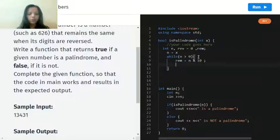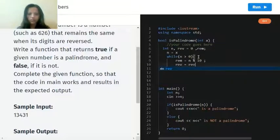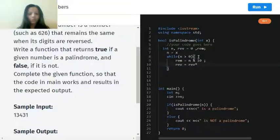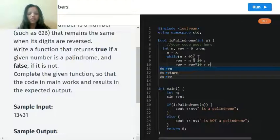Now reverse, what will be reverse? Reverse is equal to reverse into 10 plus rem, which is our actual number.